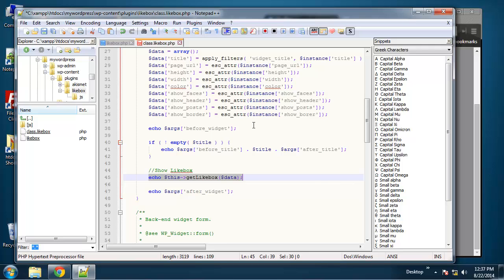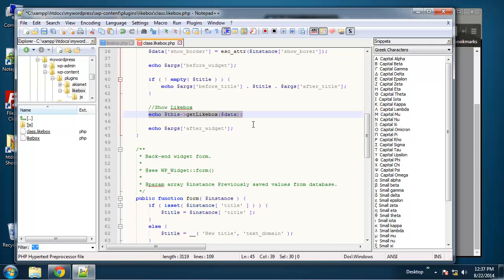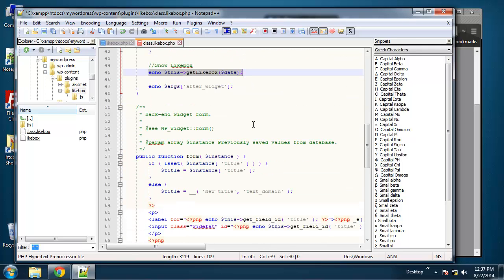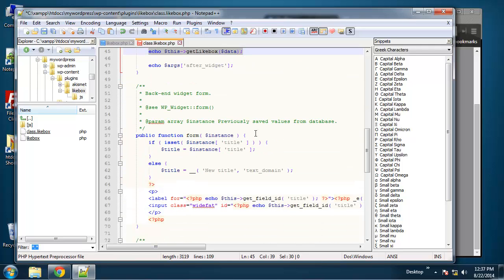So that takes care of the widget function or method. So now we're going to move on to the backend form. I'm going to stop it here and continue in the next part.